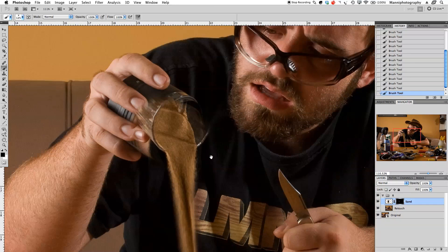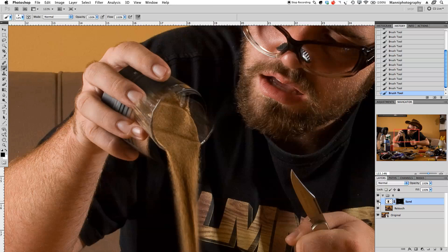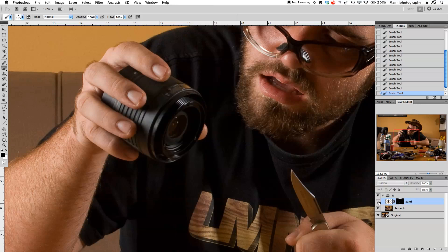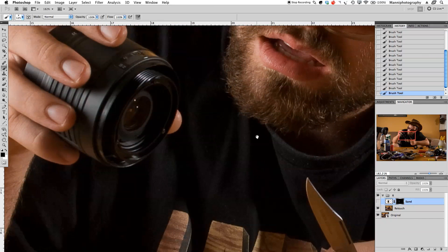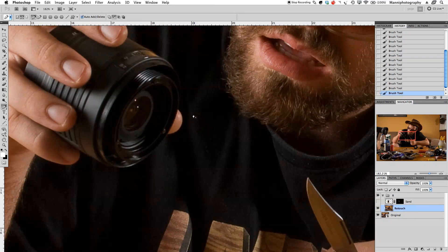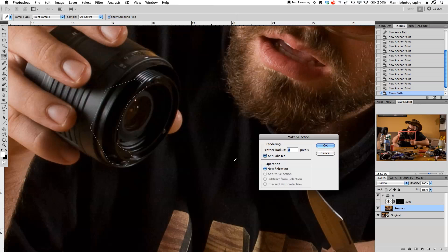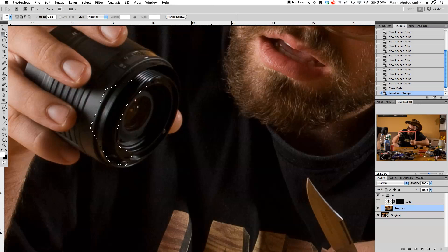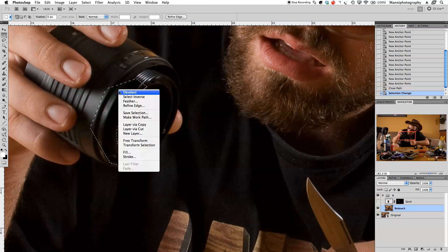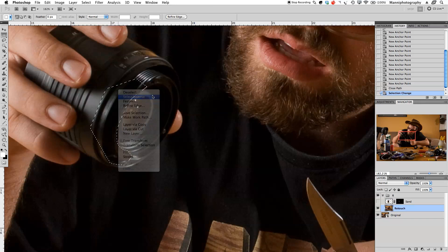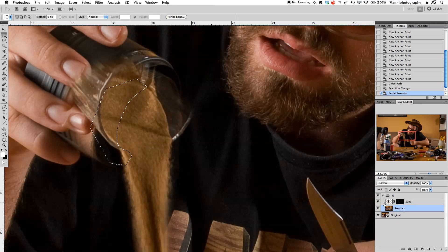Now for a slightly trickier step — I'll turn off the sand layer and work on the retouch layer. I'll use the pen tool to place a few anchor points around the lens to get a nice clean selection of it. Once the path is closed, I'll right-click and choose 'Make Selection' with a feather radius of zero pixels. Then I'll switch back to the marquee tool, right-click, and choose 'Select Inverse' so we're selecting everything outside the lens.